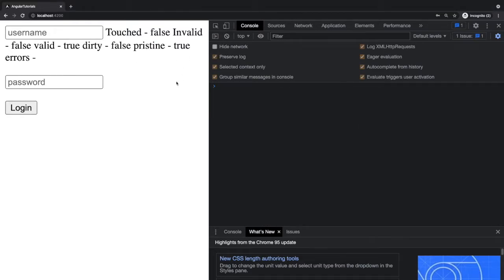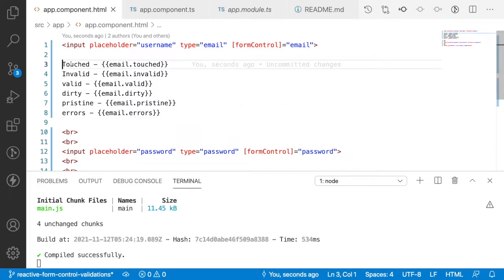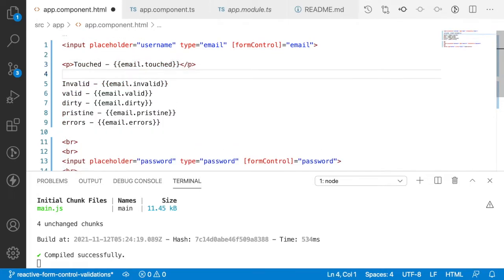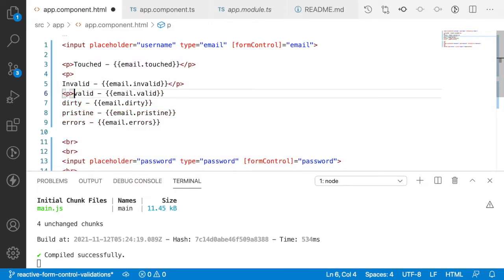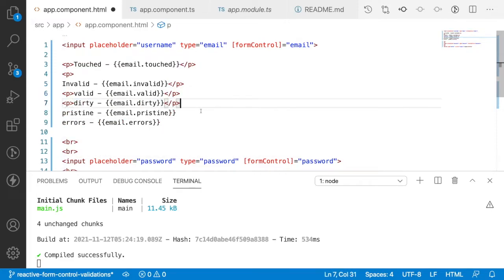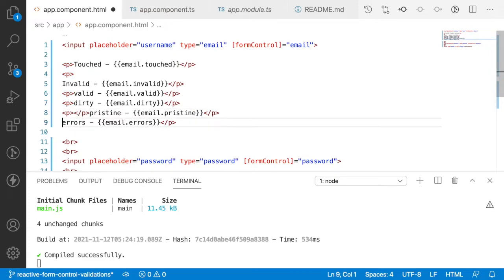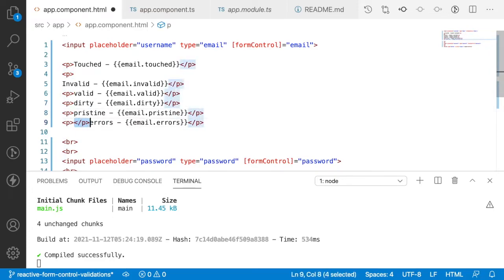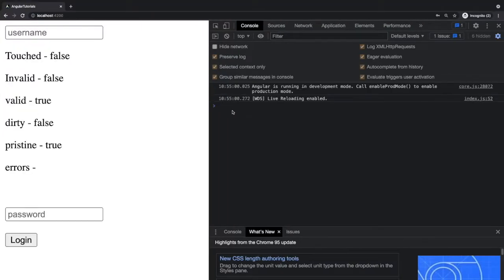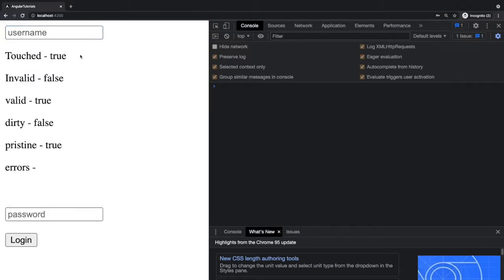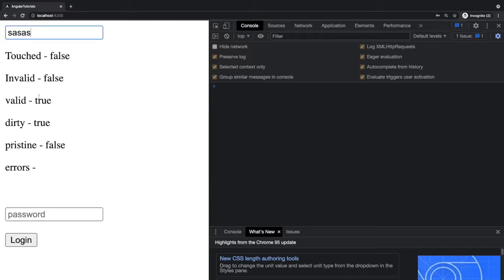Let me wrap each property in paragraph tags so they display on individual lines. After saving and going to the browser: if I touch a field and click away, touched becomes true, invalid is false, and valid is always true because there is no validation. If I change something in the username, dirty becomes true and pristine becomes false. These properties behave the same as in template-driven forms.